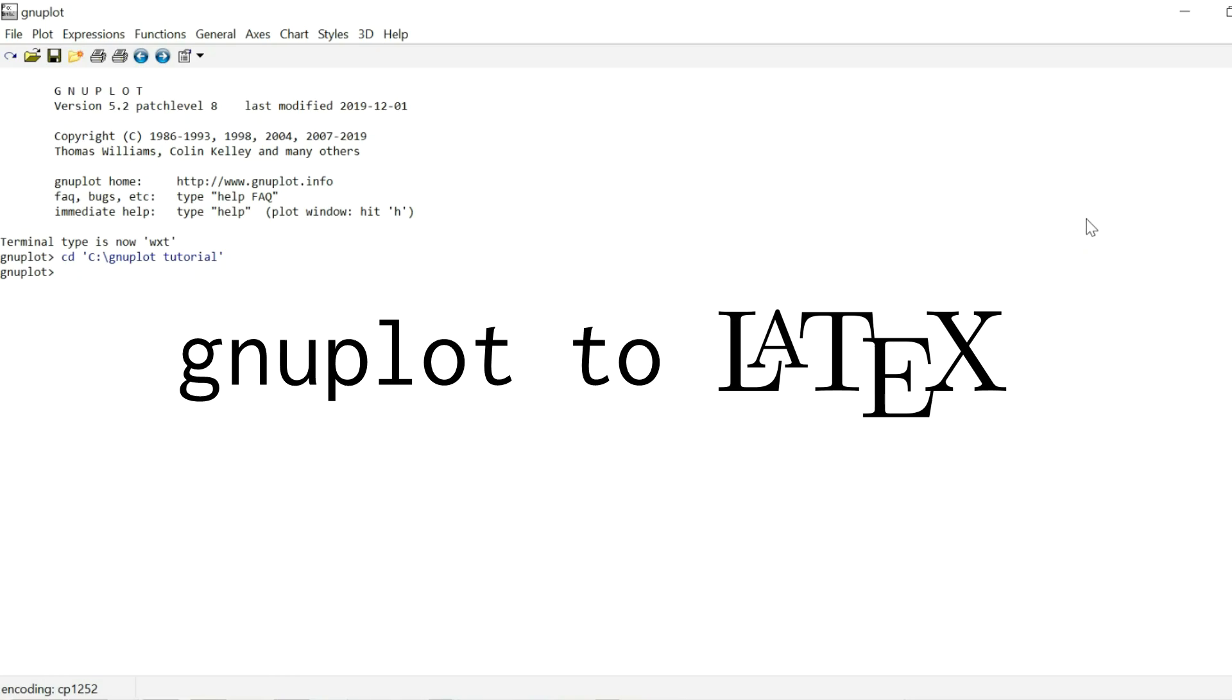Welcome to another GNUplot tutorial, where we're going to explore how to put plots into LaTeX documents and give all the labels and descriptions this distinct LaTeX look.